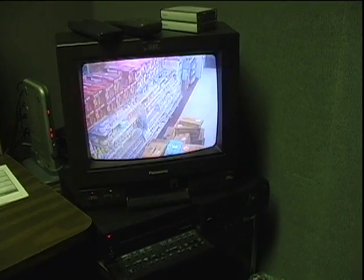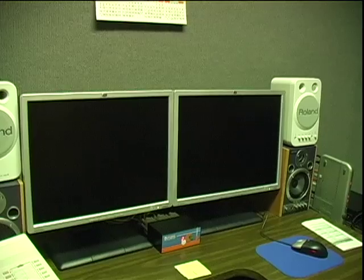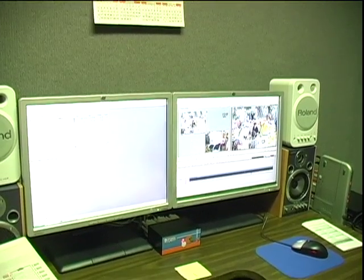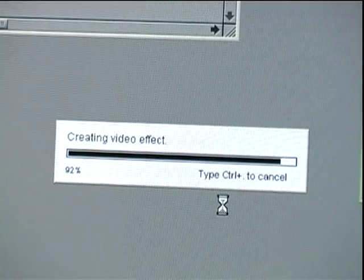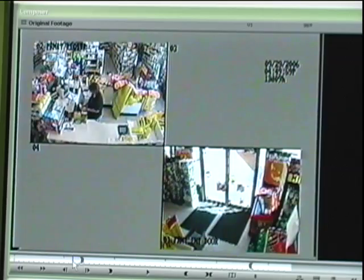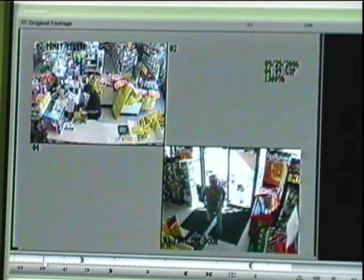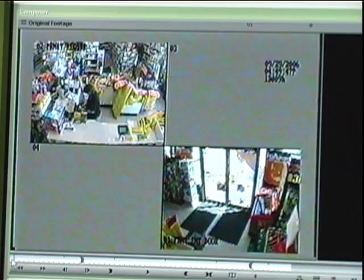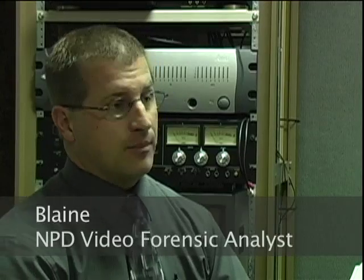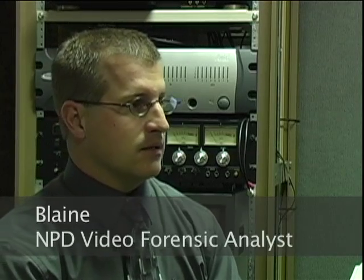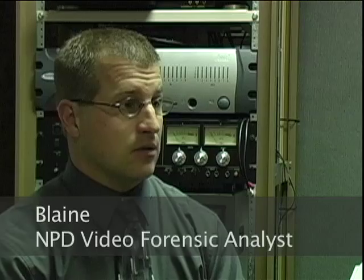As the forensic video analyst, it's my job to take video evidence from, say, the scene of a robbery or any other crime where there might be some surveillance video. I would take that video, put it into some of these editing systems, and from that evidence be able to apply different effects or filters in order to clarify the images contained within that video so that we can try to make identification of the person or persons who might be committing the crimes that the video is depicting.